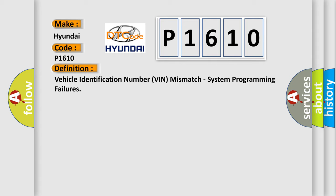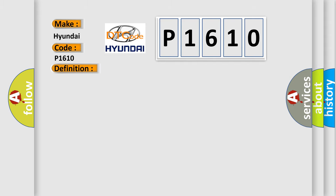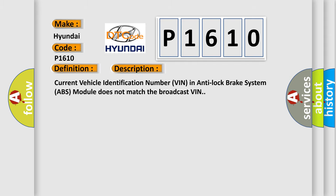And now this is a short description of this DTC code. Current vehicle identification number VIN in anti-lock brake system ABS module does not match the broadcast VIN.